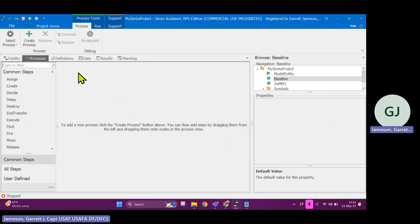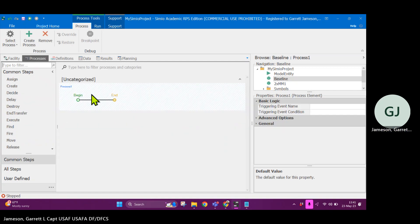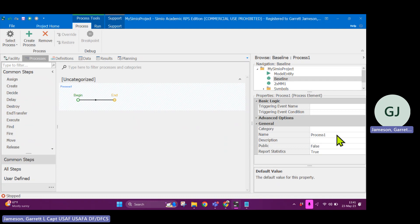So a process in general is like a function. You can create the logic. So let's go up to here to create process. And it's currently called process one.